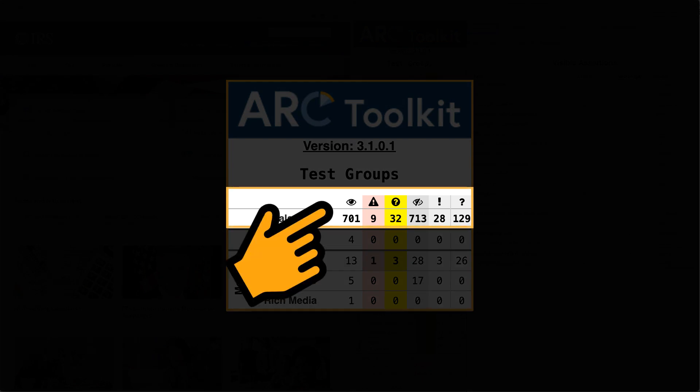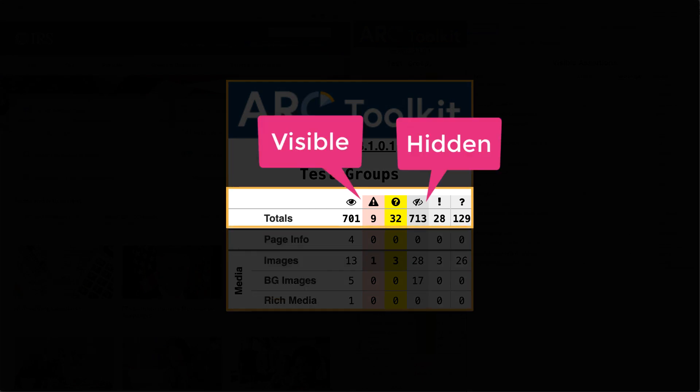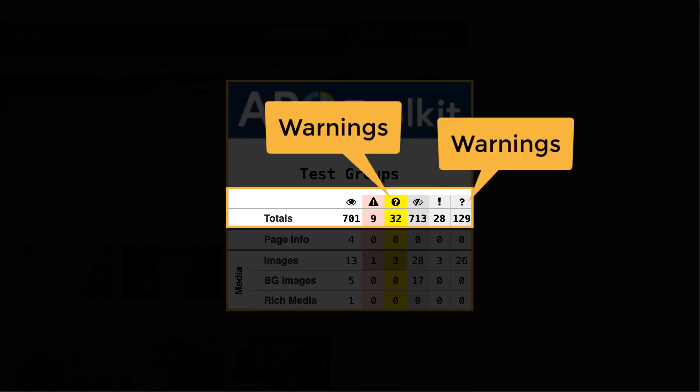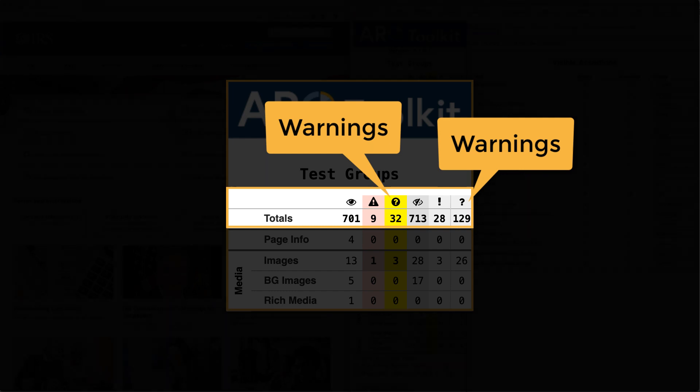These are broken into both visible and hidden errors and warnings. Hidden results are not visible in a browser, but may impact assistive technology users, such as options in a menu that only appear when the menu is opened. Warnings, on the other hand, are potential issues that have been flagged but require some manual verification.